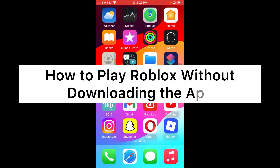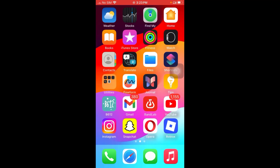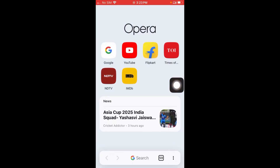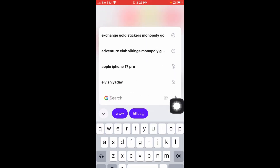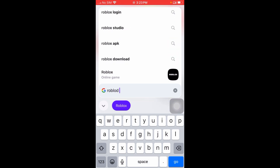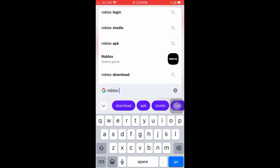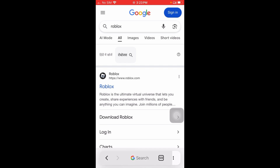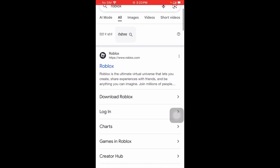In this video I will tell you how to play Roblox without downloading the app. First of all, open your browser — you can use any browser; here I'm using Opera but you can use Chrome too. Click on search and search for Roblox, then click on the first link, which is roblox.com.